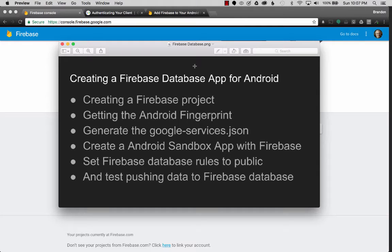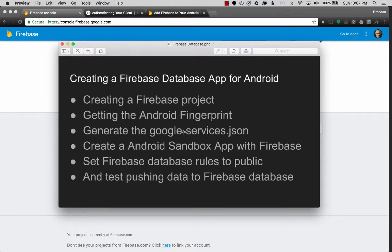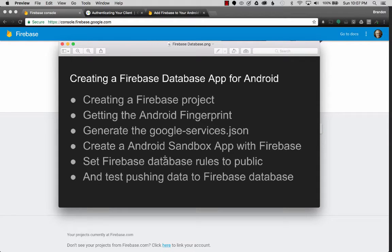In this video, I want to cover creating a Firebase database app for Android. I'll start off by creating a Firebase project, and then I'll go off and get my Android debug fingerprint, and use that to create the Google services JSON file, which I'll use in my Android sandbox app with Firebase. And I want to test some data, so I'll set the database rules to public and push some data to the database.